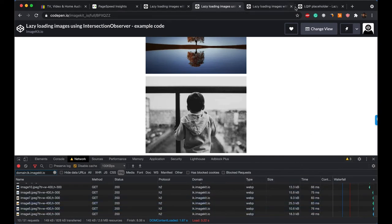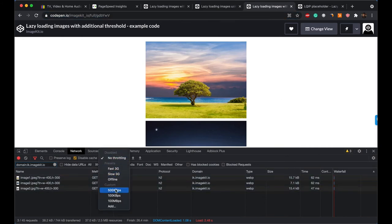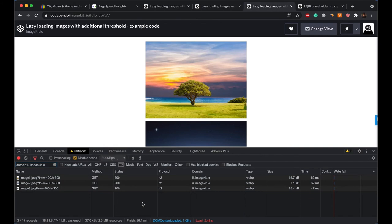And that's what we have implemented in the next example, where we have added some threshold. Again, I'll slow down the network for you to observe this lazy loading effect.